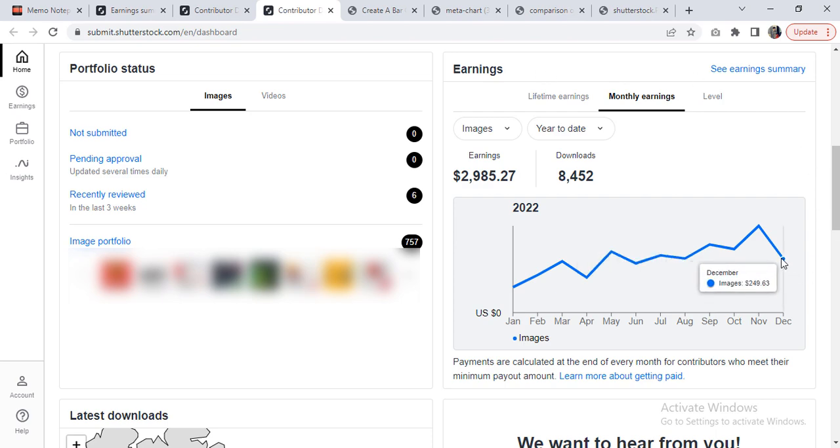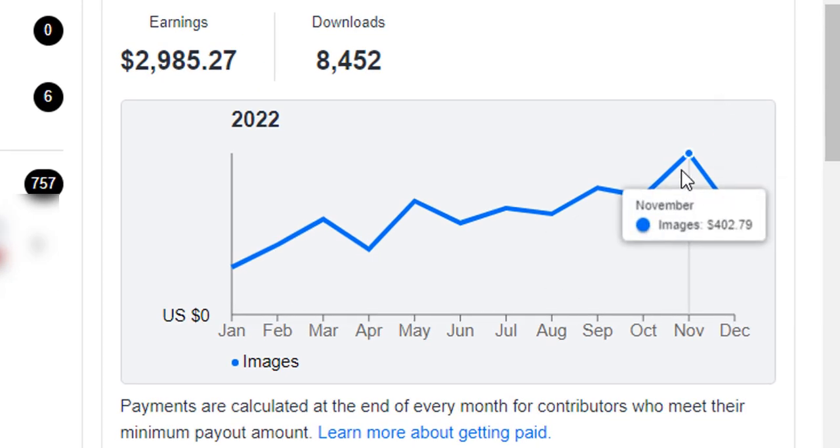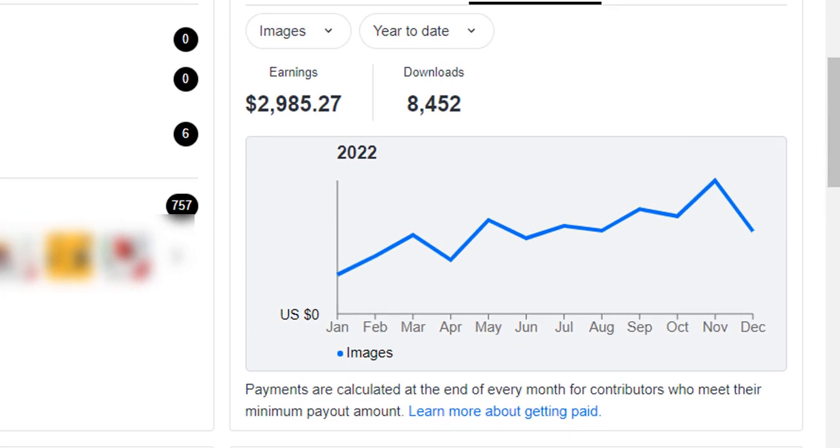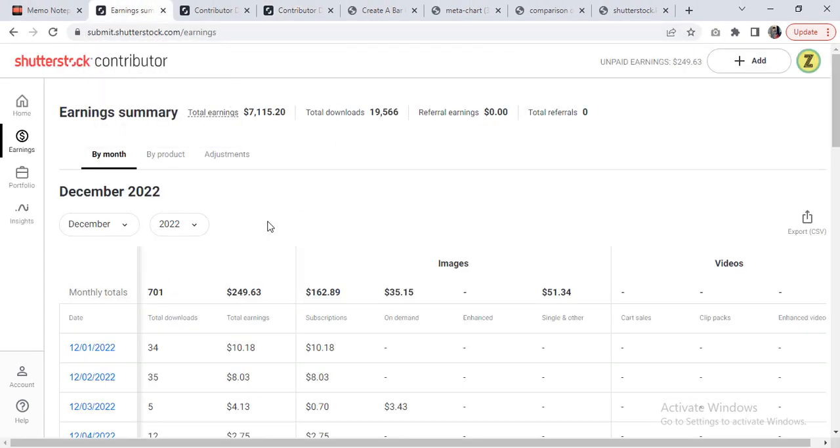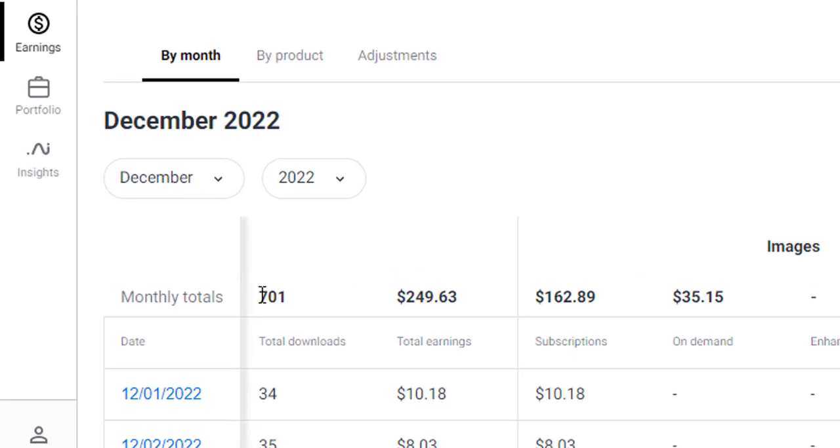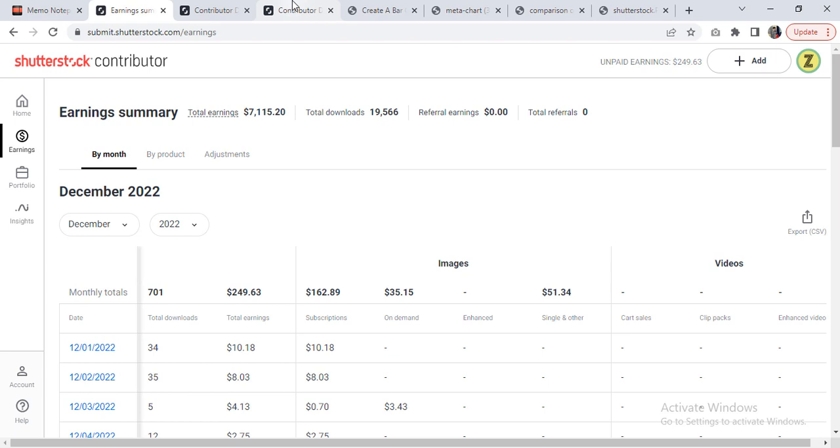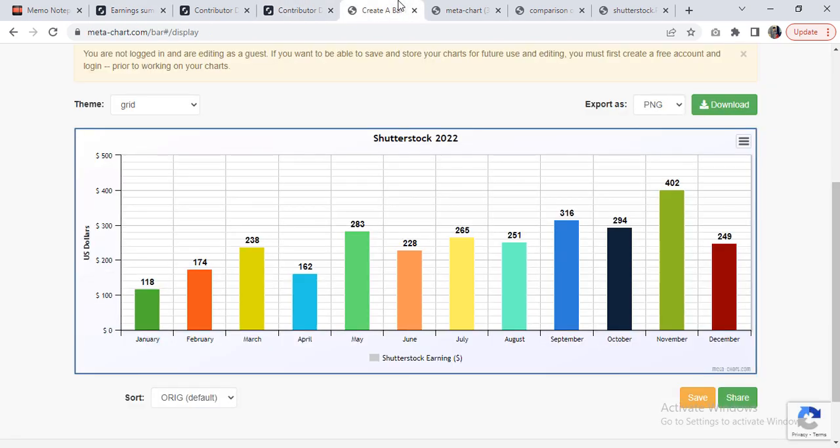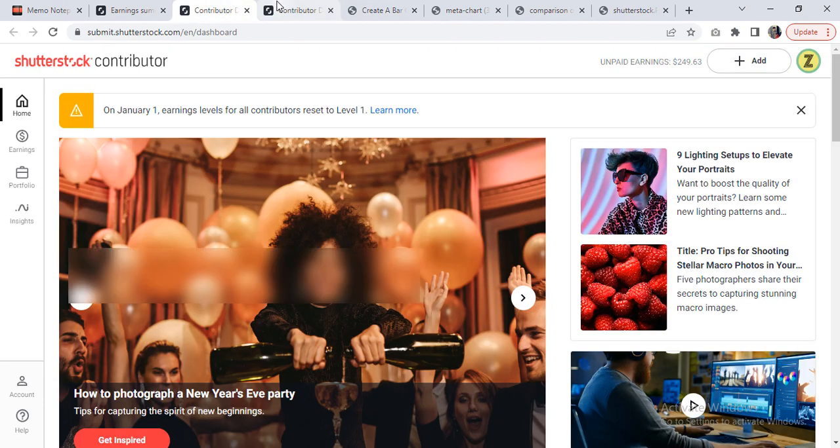In December, I have made $249, which is sort of a drop from the previous month. Let me quickly update you with the amount as well as the number of downloads. So this month I made $249 and the number of downloads is 701. Let me bring you to the chart I have created.